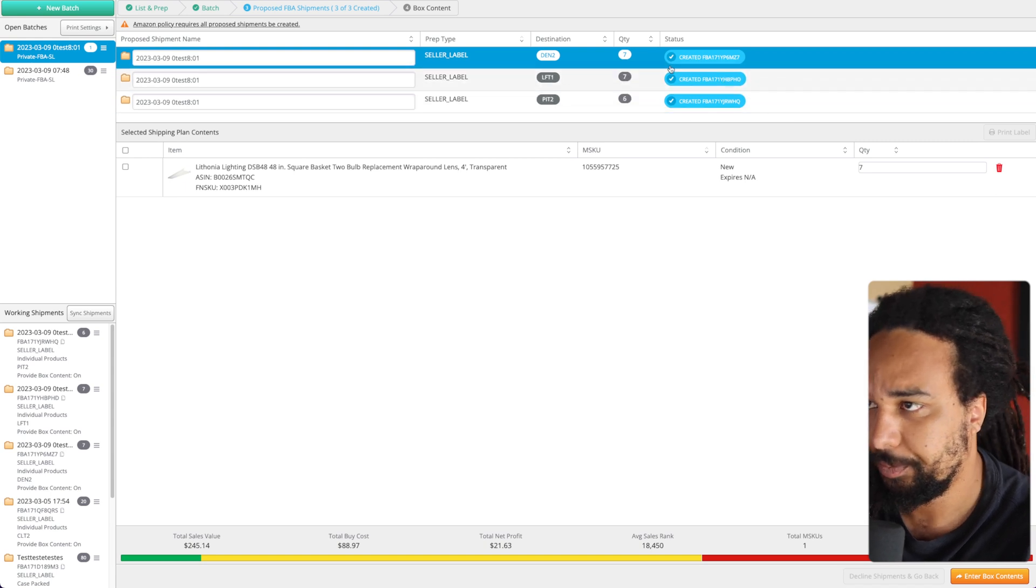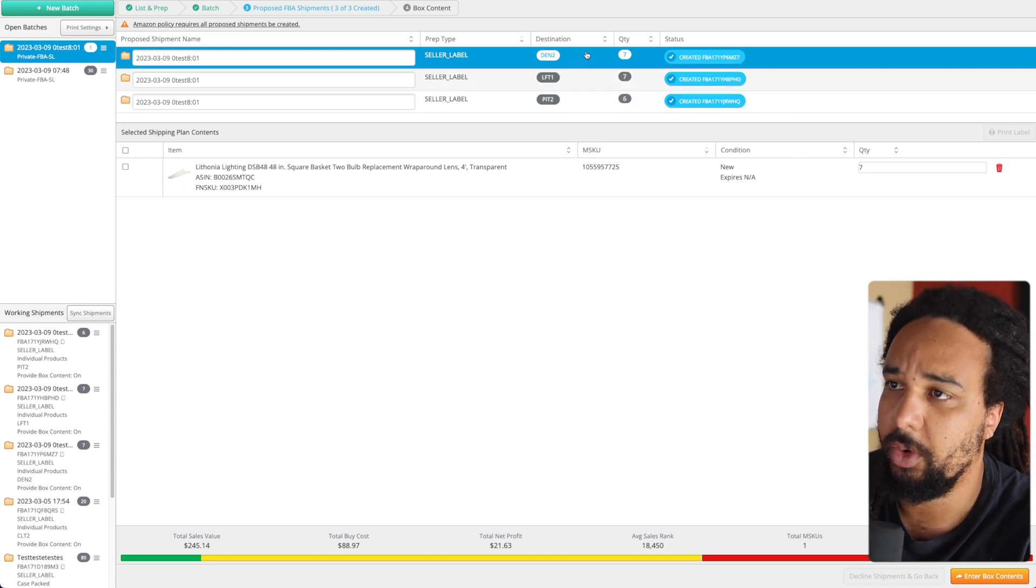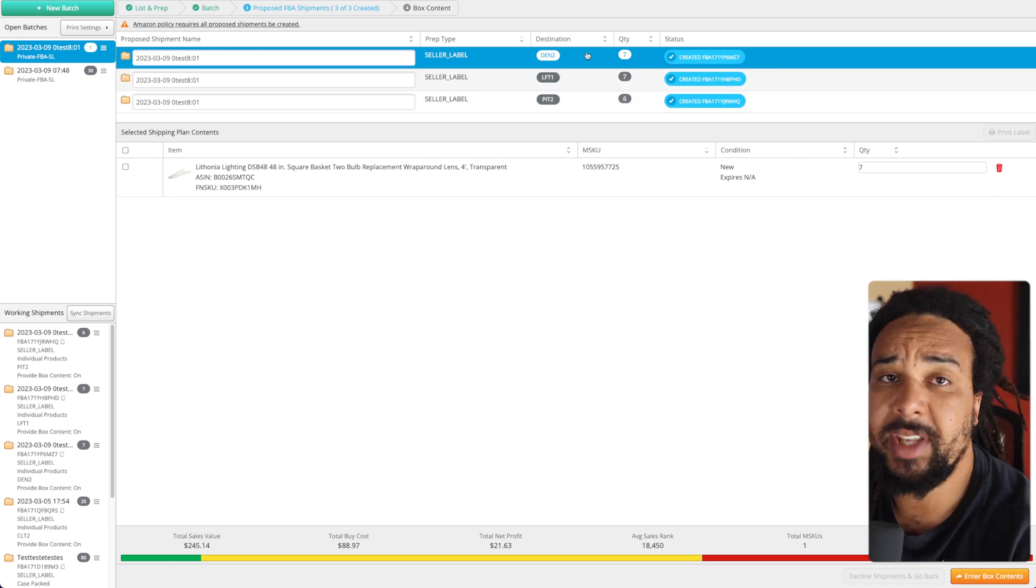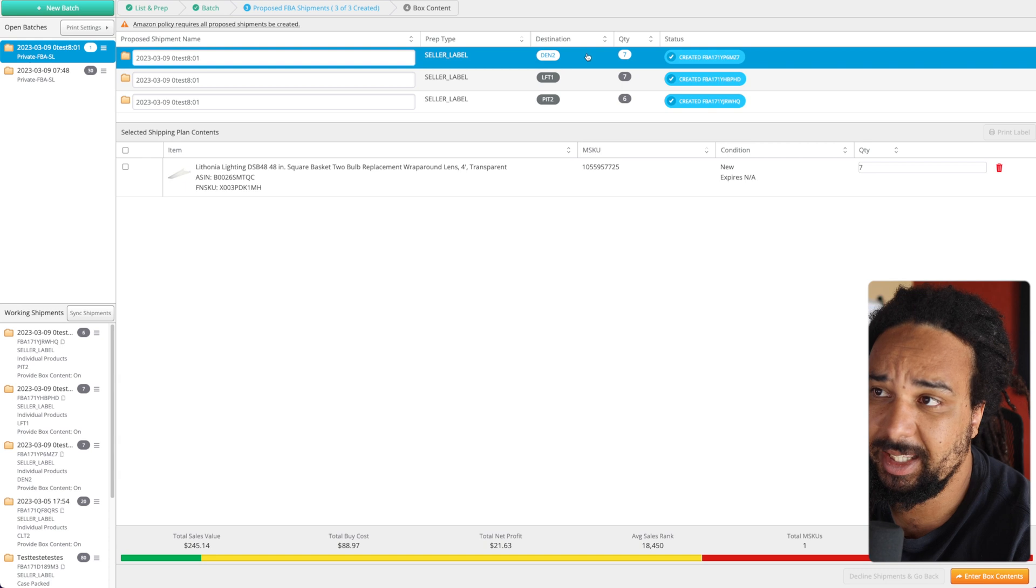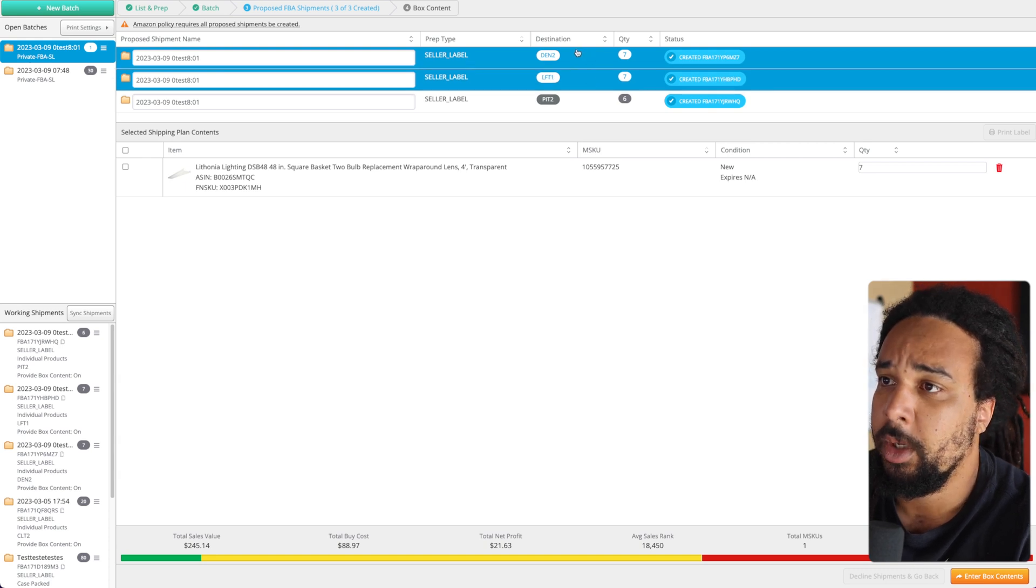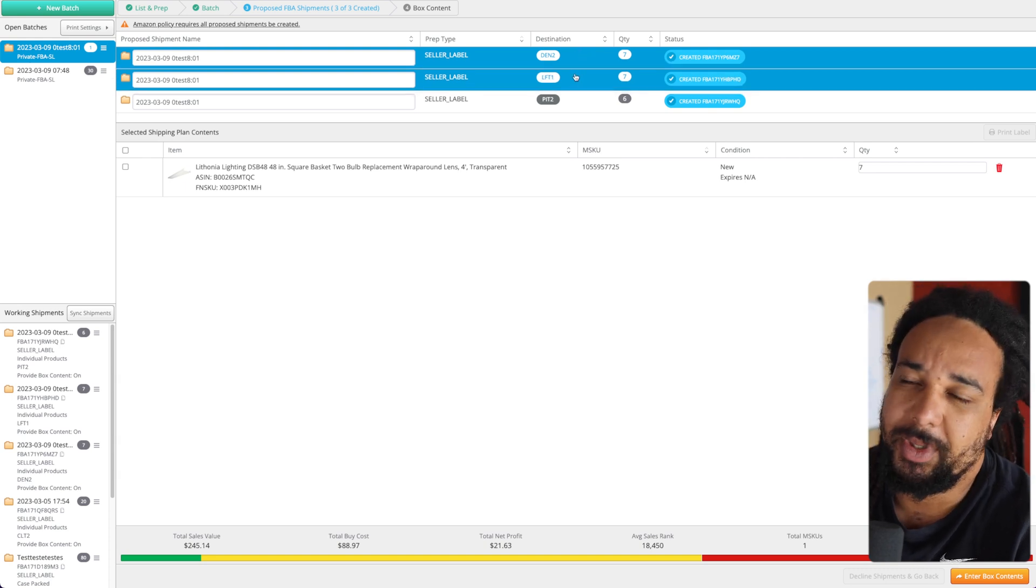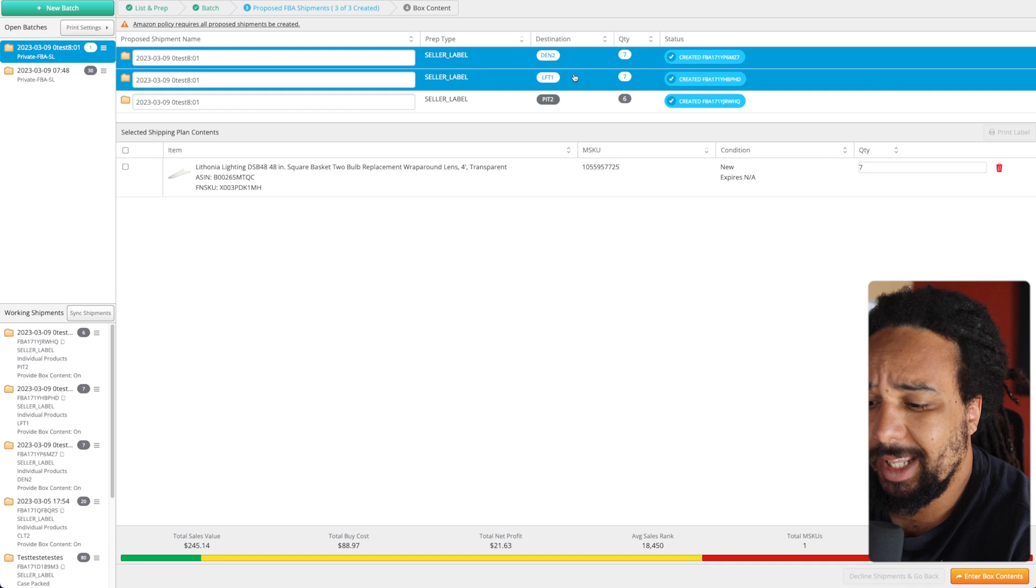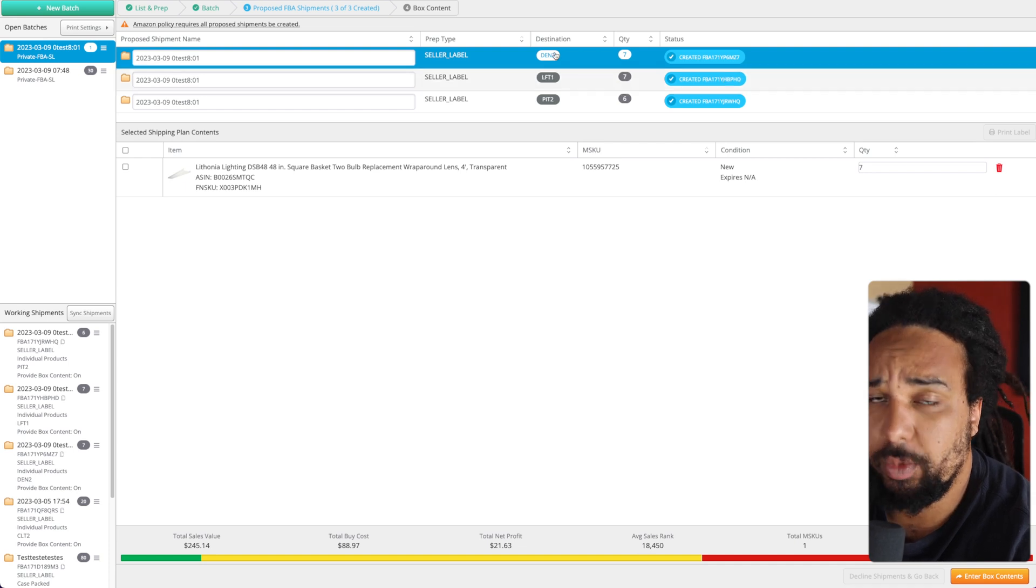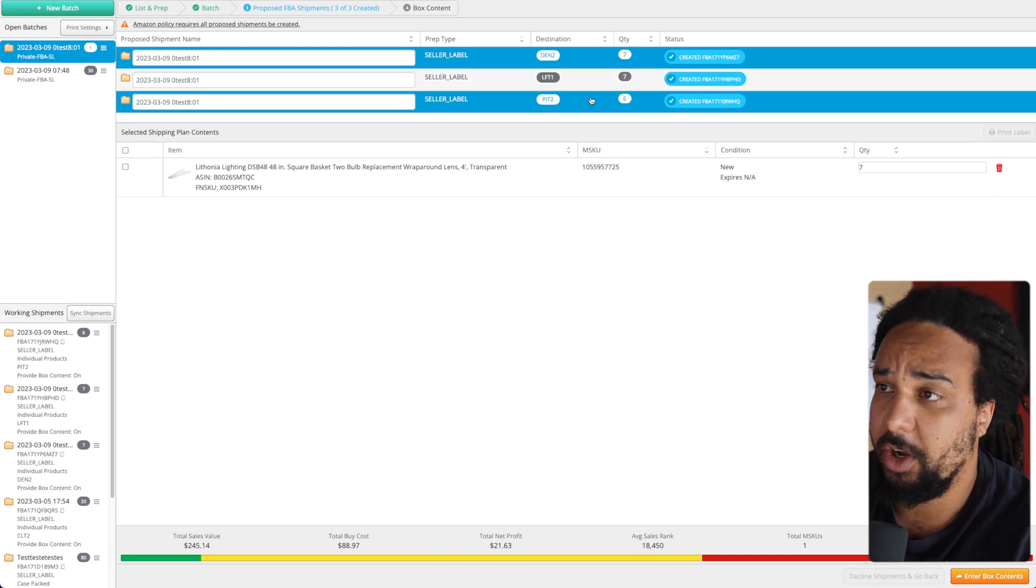Let's say you want to send everything to Denver. This is not going to be an exact example because I had a super hard time finding a product that would split. This is the first one I found and I just put 20.